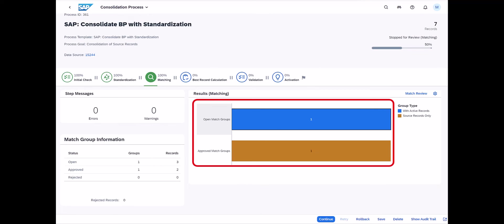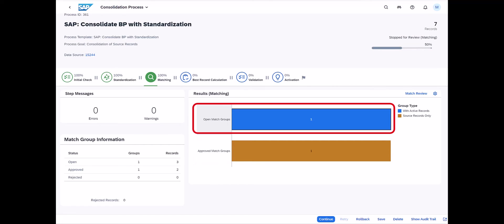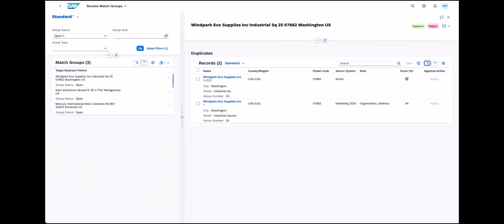For some of these match groups, the system is sure that they are definitely duplicates and the match groups are automatically approved. For the other match groups, the system is not 100% sure that these are really duplicates and asks you to review them in a match review, which you can see here.